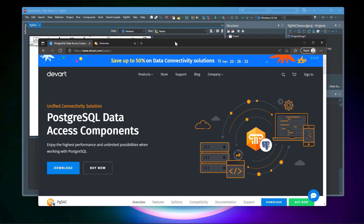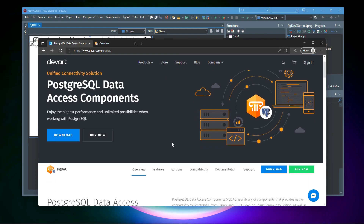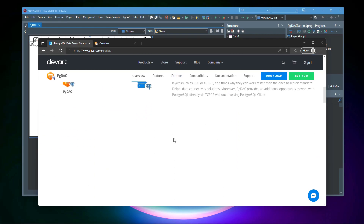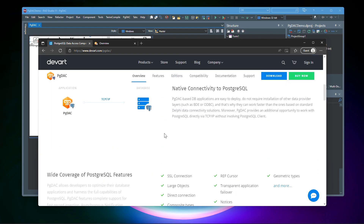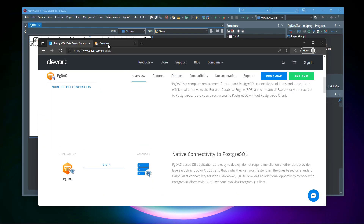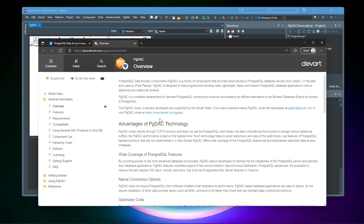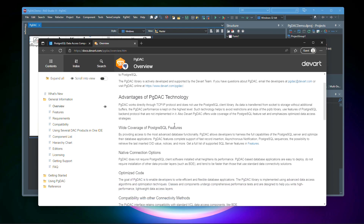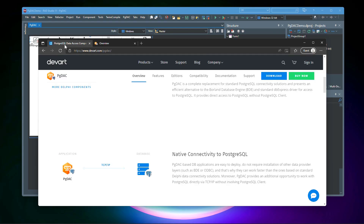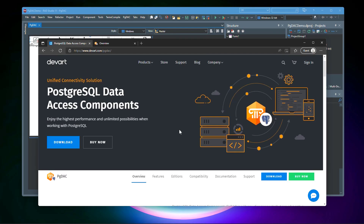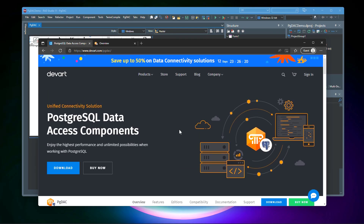If you'd like to learn more about this data access component, be sure to check out the official web page where you can find all the interesting information along with the extensive documentation. Thank you for watching.